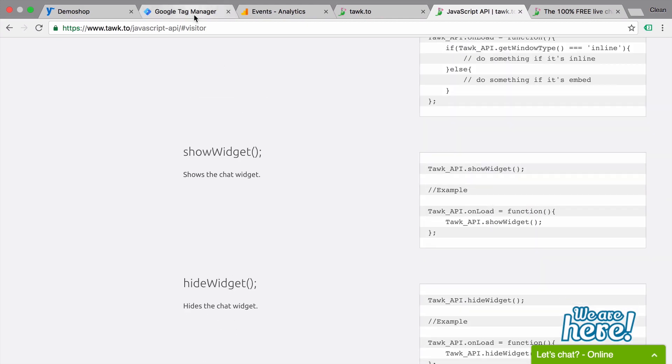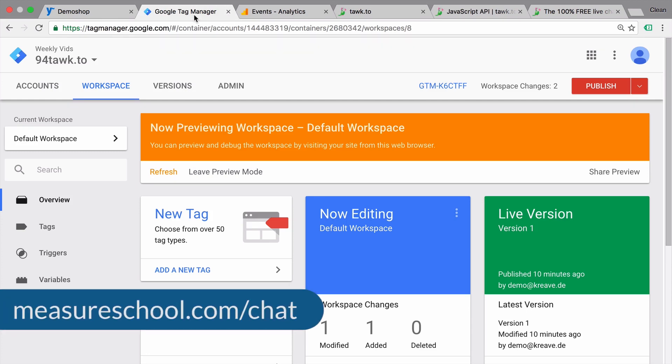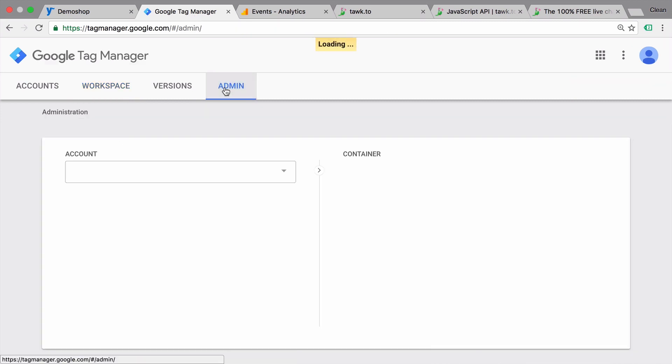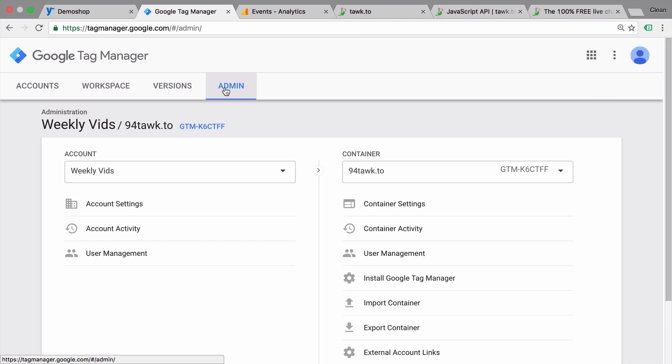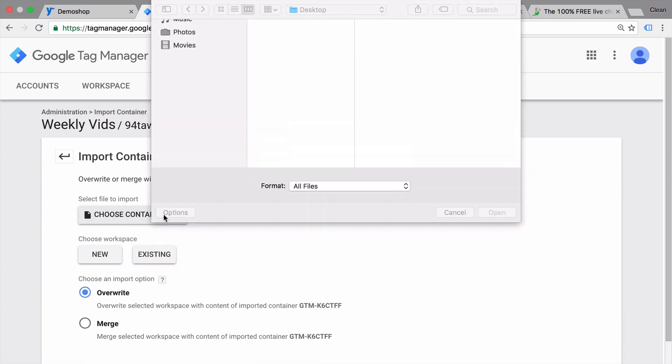I have made a little demo here that you can download under measureschool.com slash chat. And you will be able to download our template which will let you install TalkTo specific tags and variables that we have created.